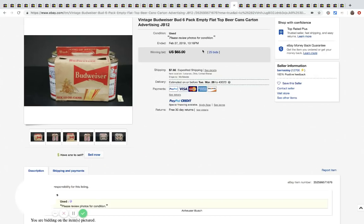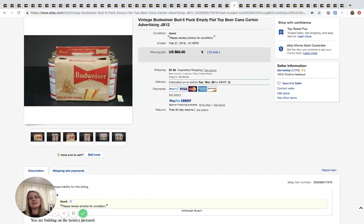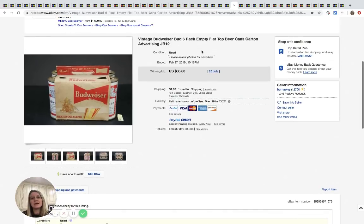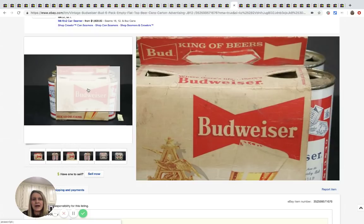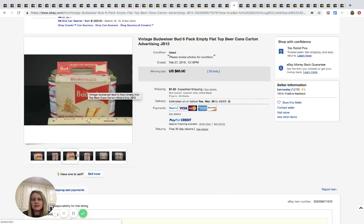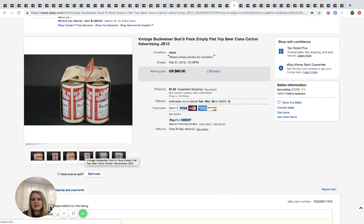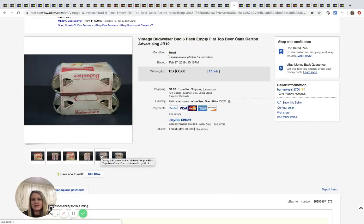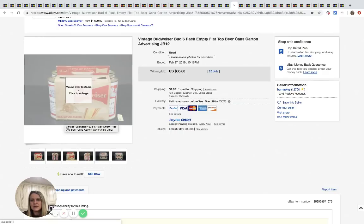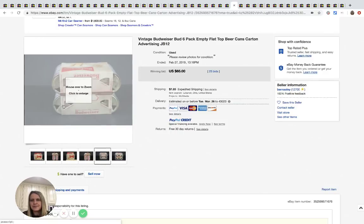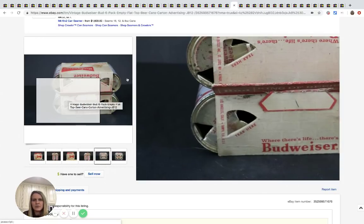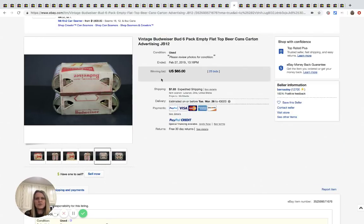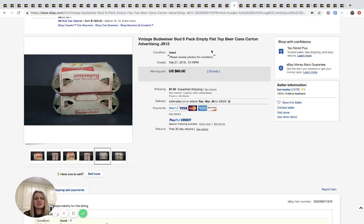All right. This one's cool. It's a vintage Budweiser six pack, empty flat top beer cans, and it's still got the original packaging, but it looks like they have been, there's no beer in them. So you can see they're open. So pretty cool. Sold for $65, 25 bids plus shipping.